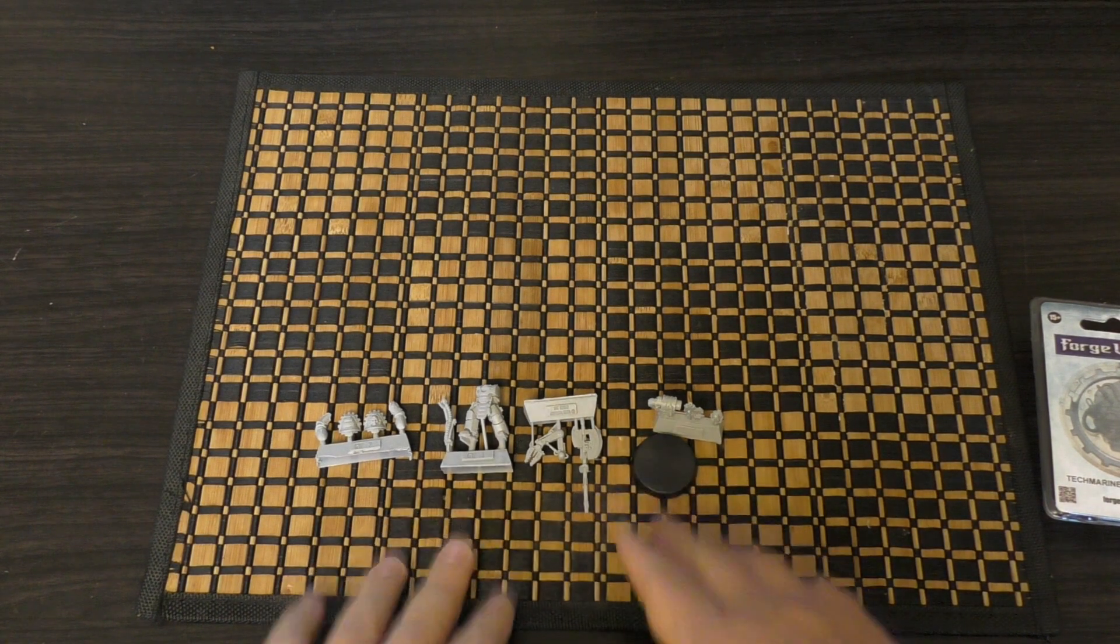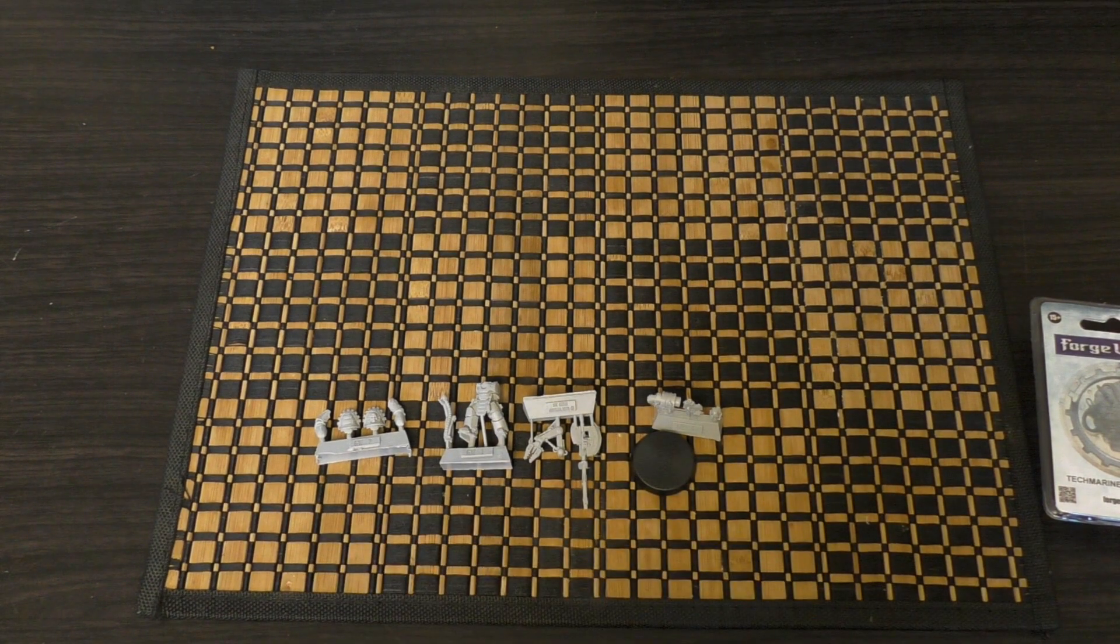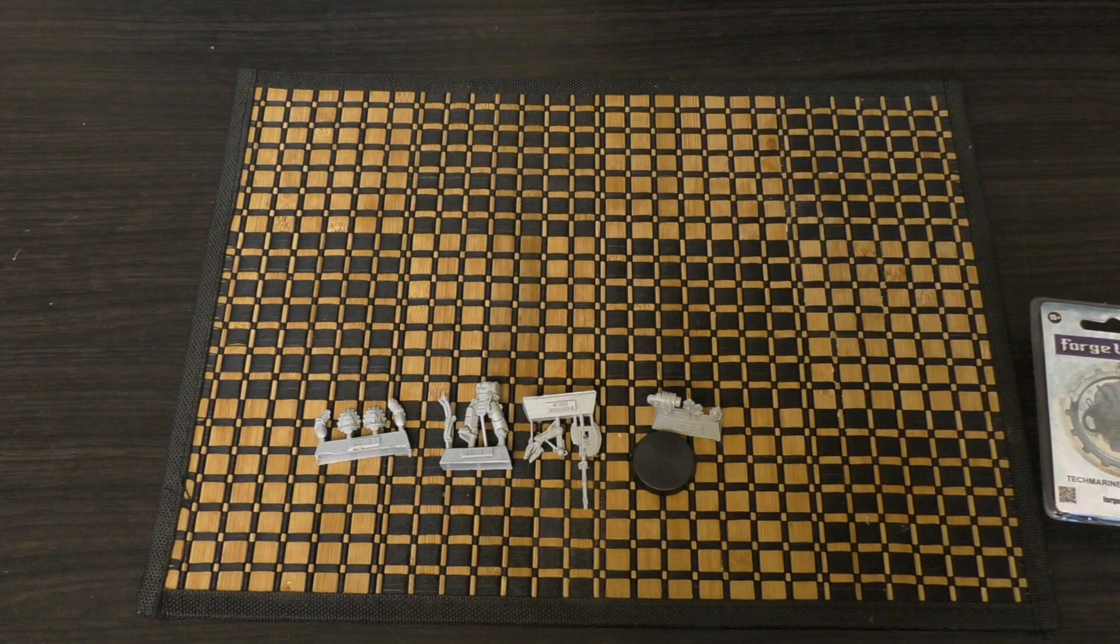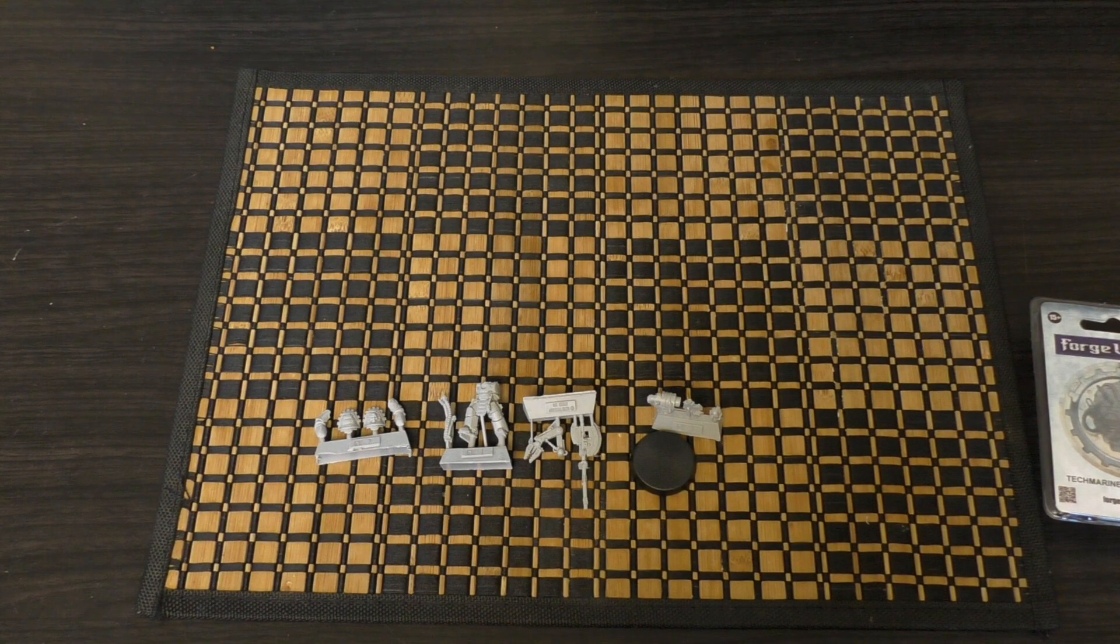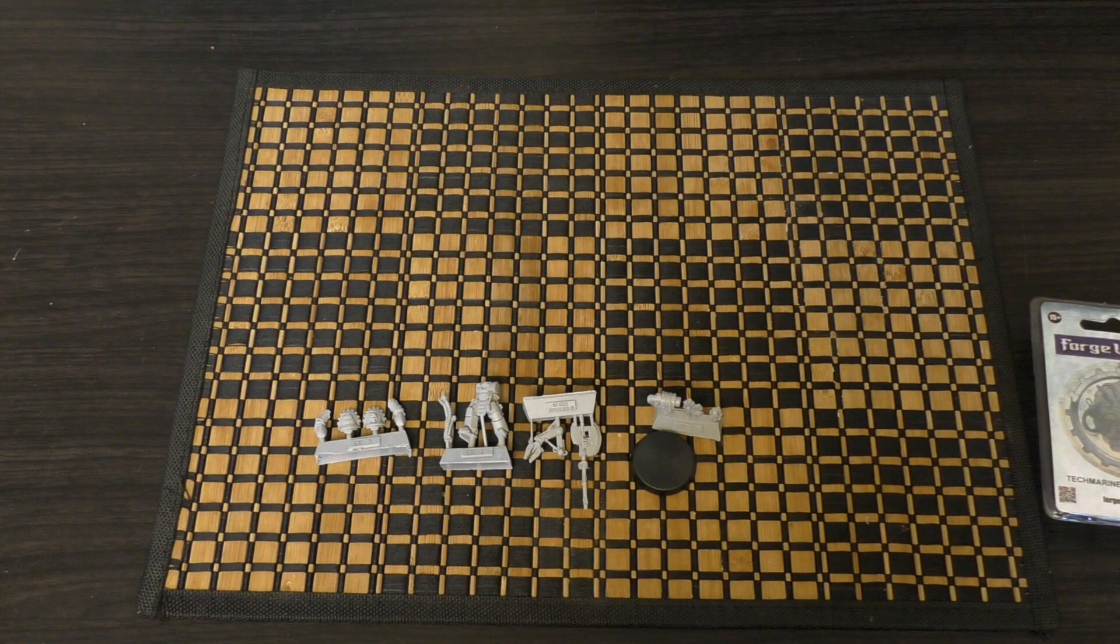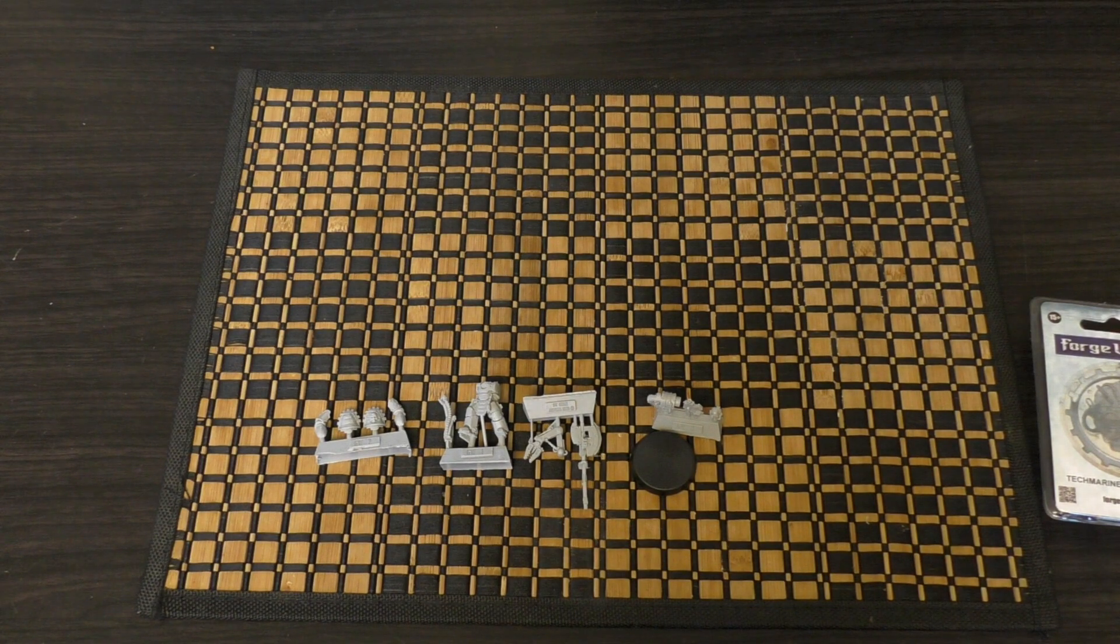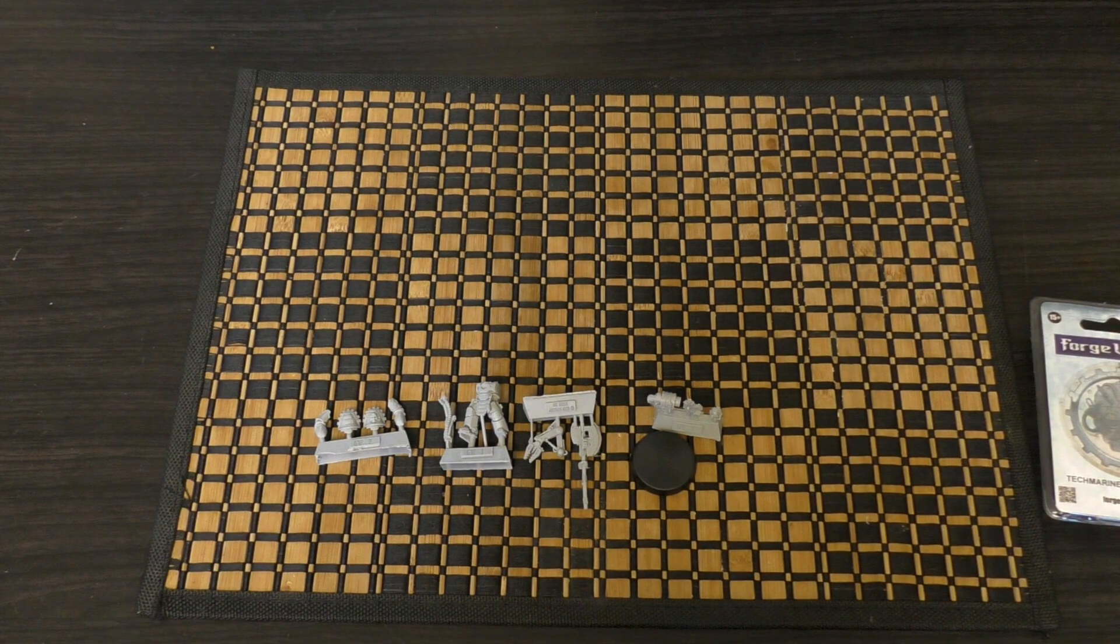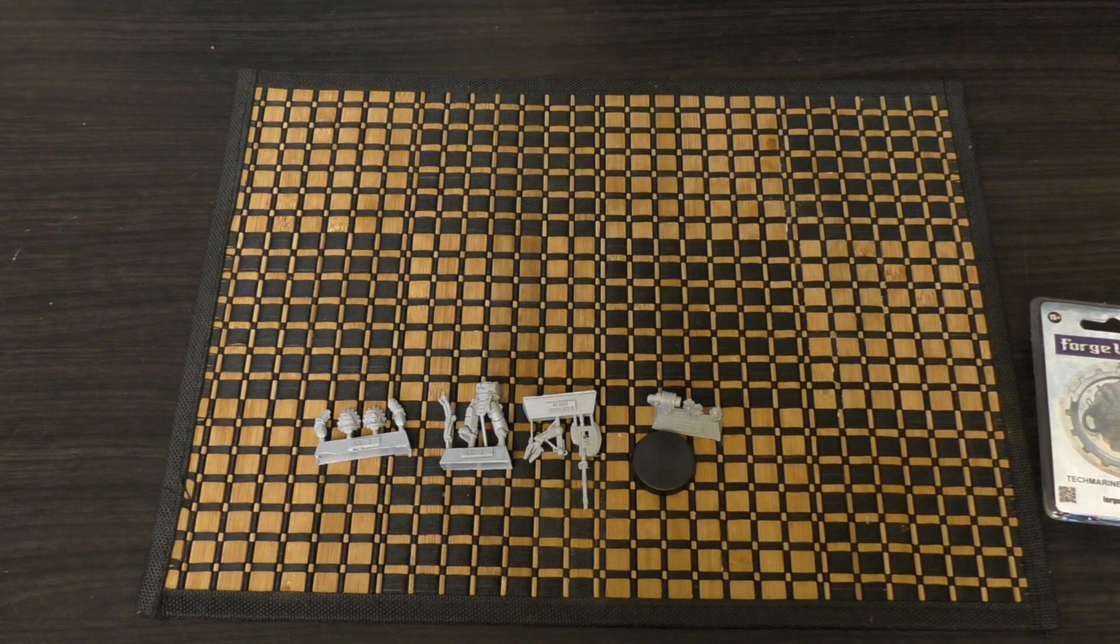Anyway that is the Tech Marine in Mark III armor. What do you guys think? Please do put your thoughts and opinions down in the comments below as always. It'd be great to hear from you. Thank you ever so much for joining me today. Thank you for watching. The Emperor Protects.